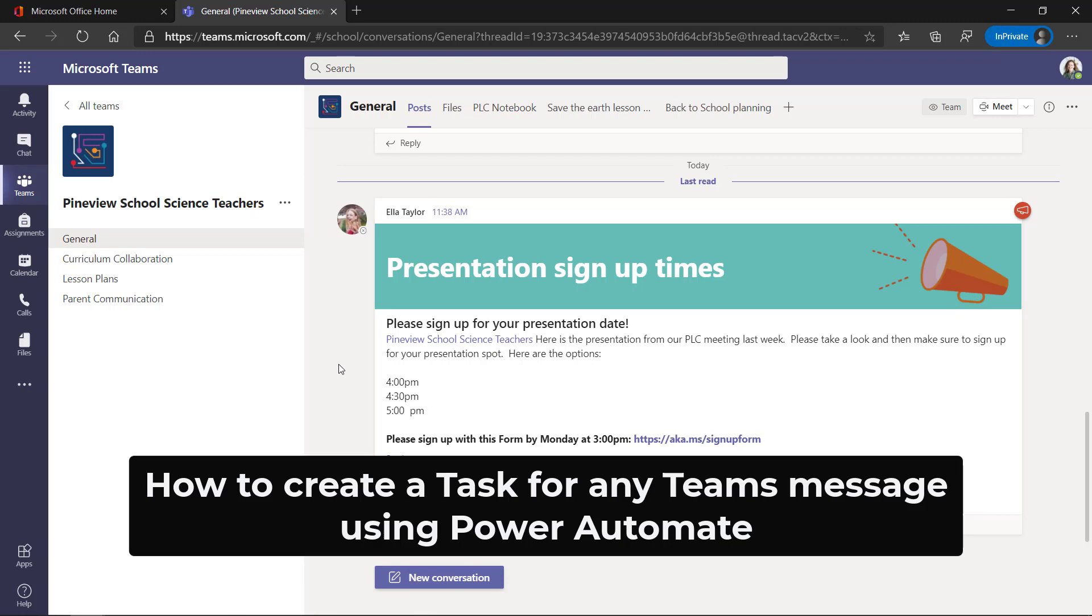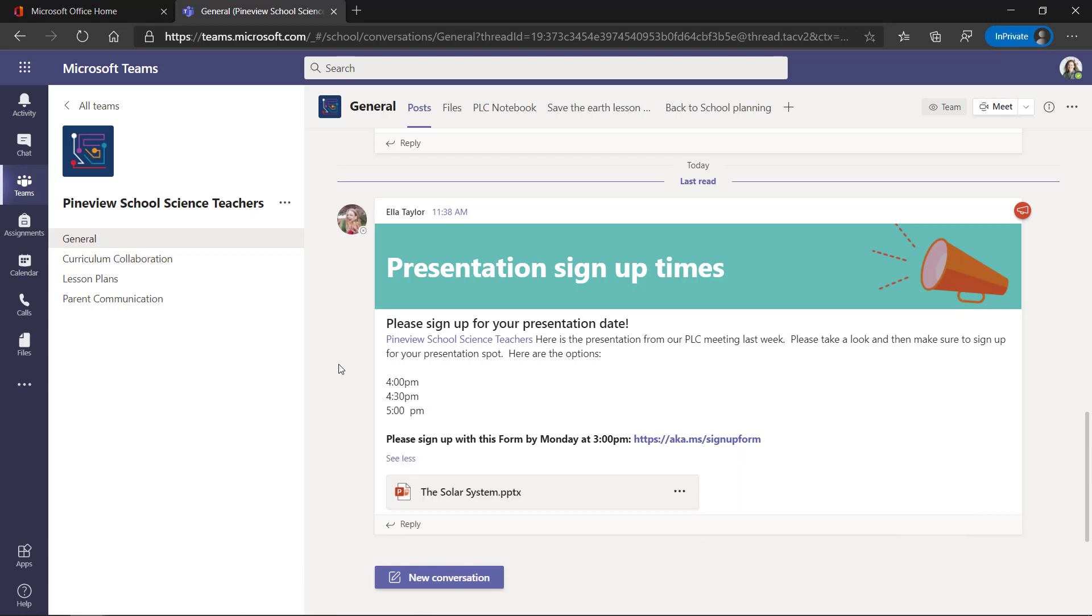Oftentimes I might get a message like this where I'm supposed to go do something, sign up for a presentation or complete a work item. And half the time I can't remember, it might get lost in here.